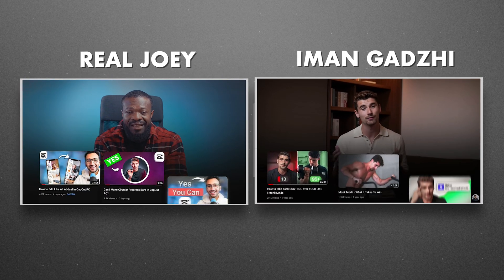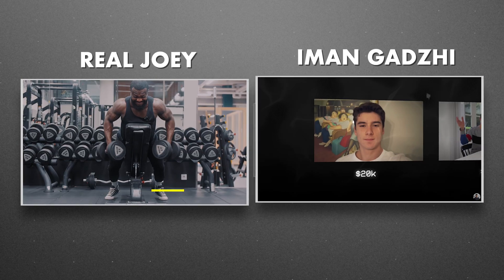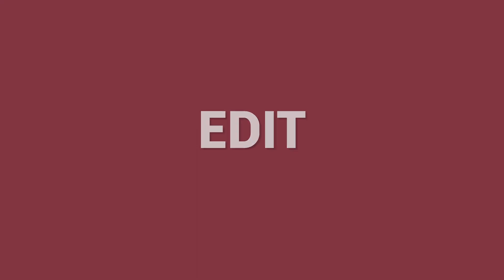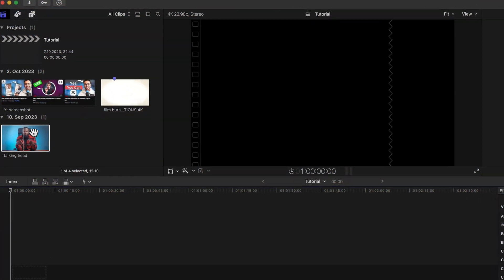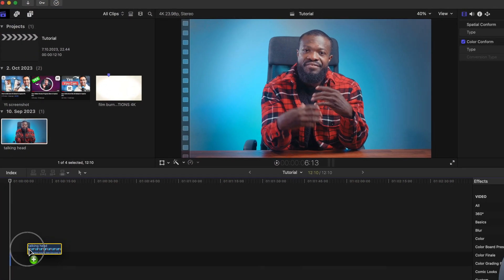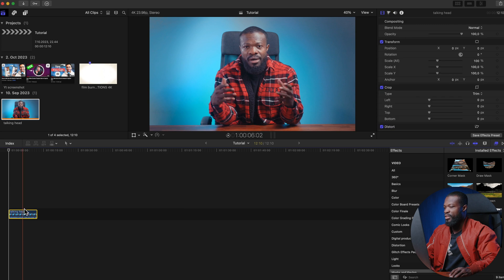Check this out — Iman Ghazi's edit vs. my edit. In today's video I'll be showing you how to edit like Iman Ghazi in Final Cut Pro. This is the video we're going to use — a talking head video. I'll just drag and drop it into the timeline, and I'll be leaving this video down below so you can download and practice.